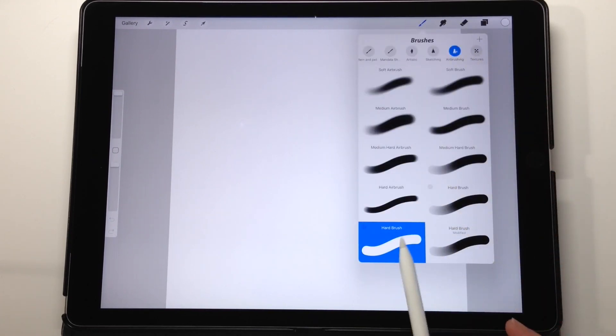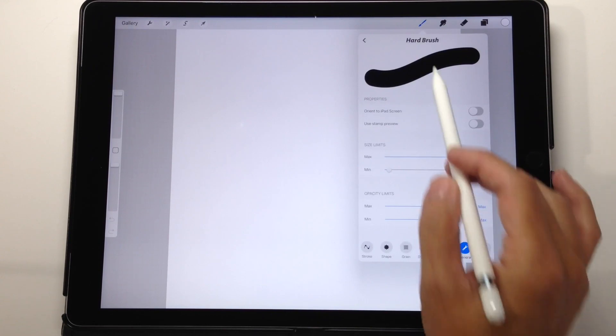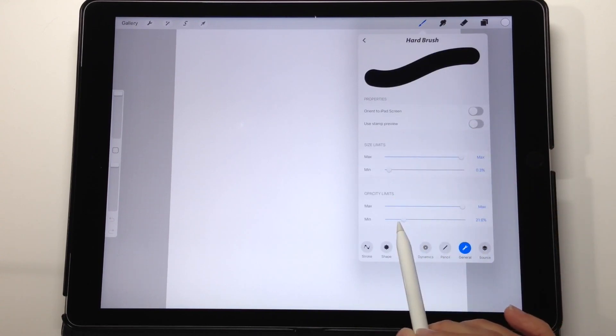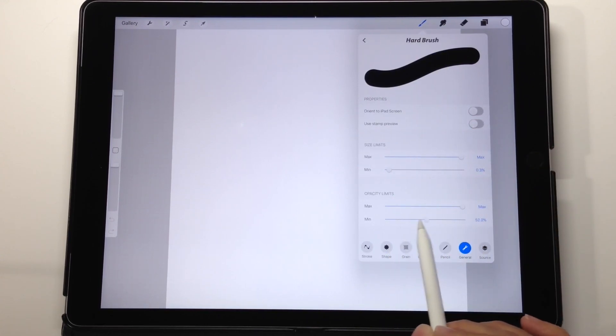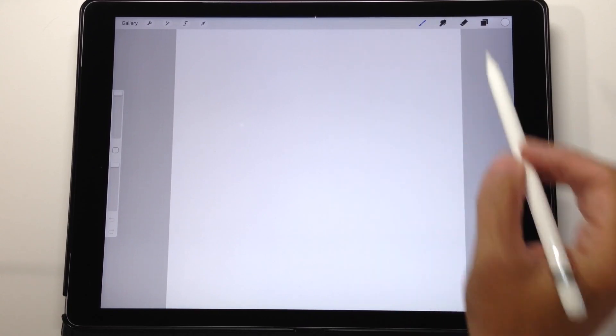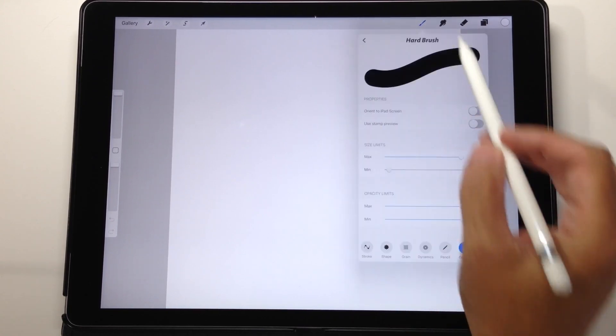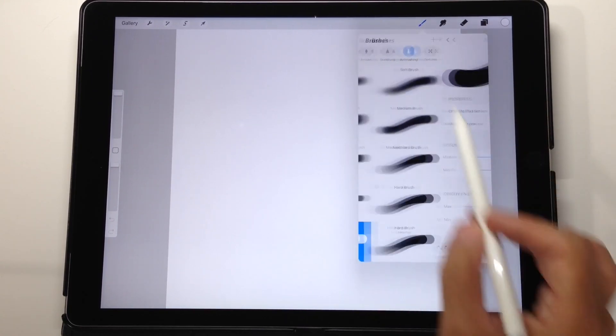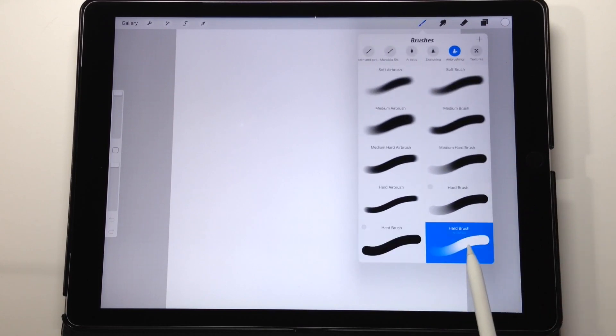Now we're going to go into our brushes and into the airbrush section and I'm going to choose the hard brush. Now I've made some changes to the brush that Procreate initially gives you. If I go back and show you the brush that came with the Procreate set, this one here,